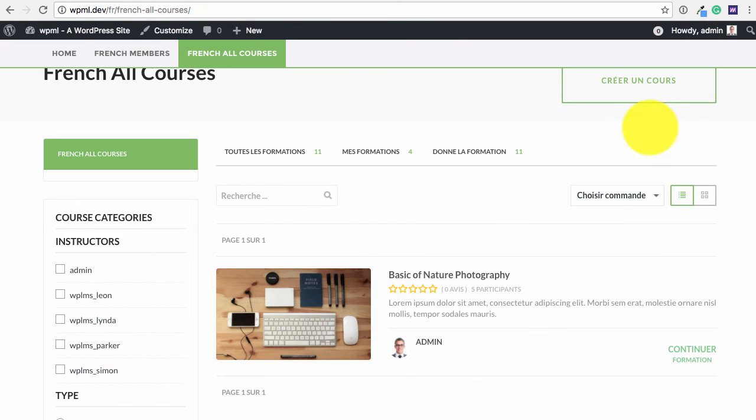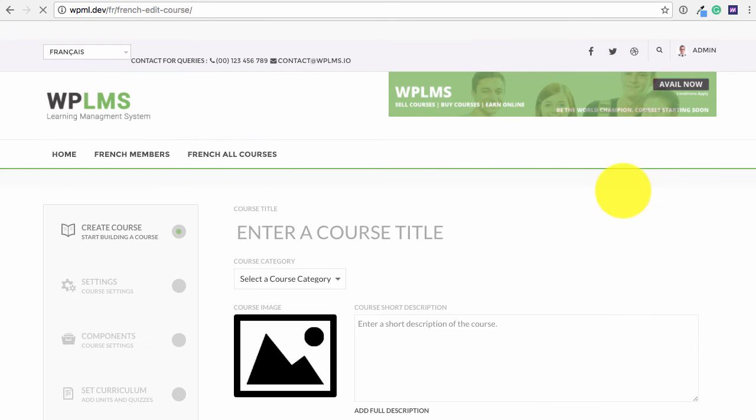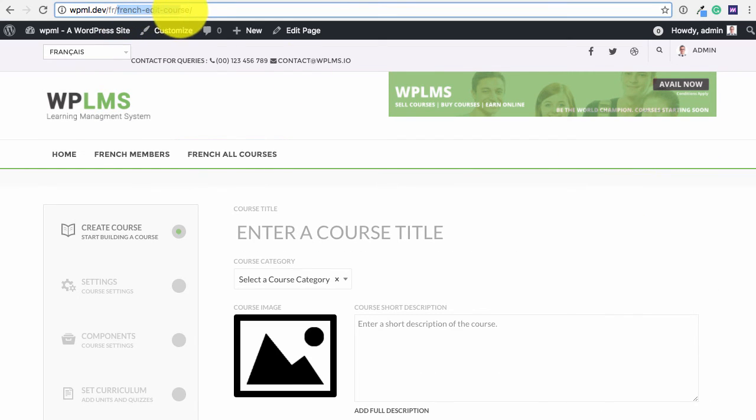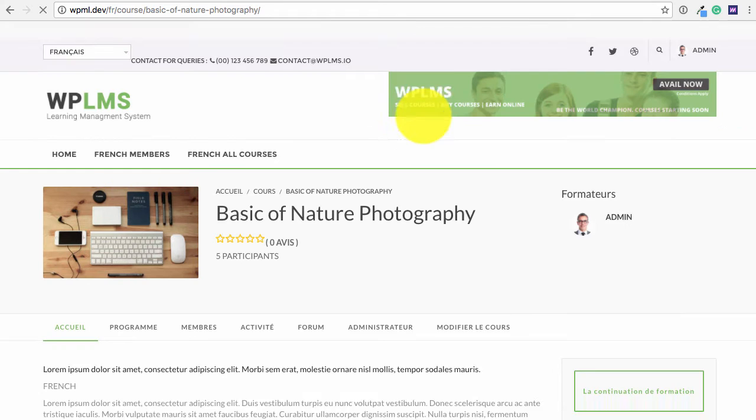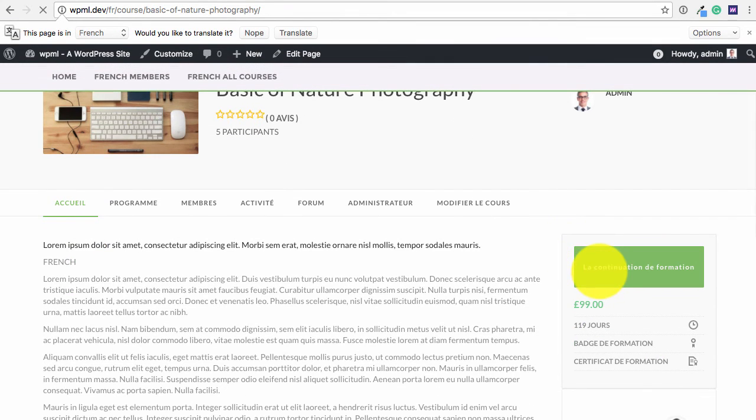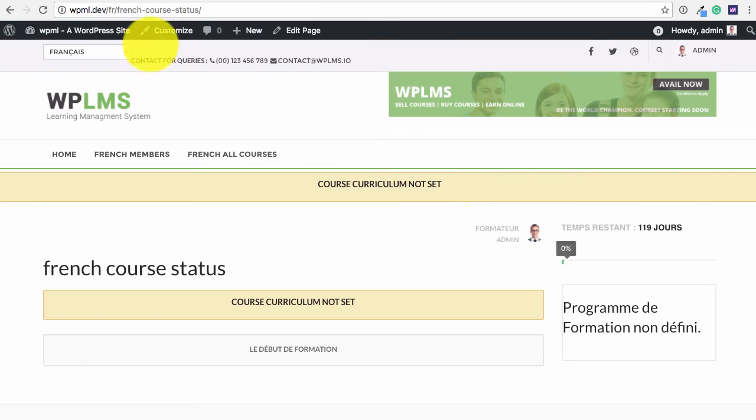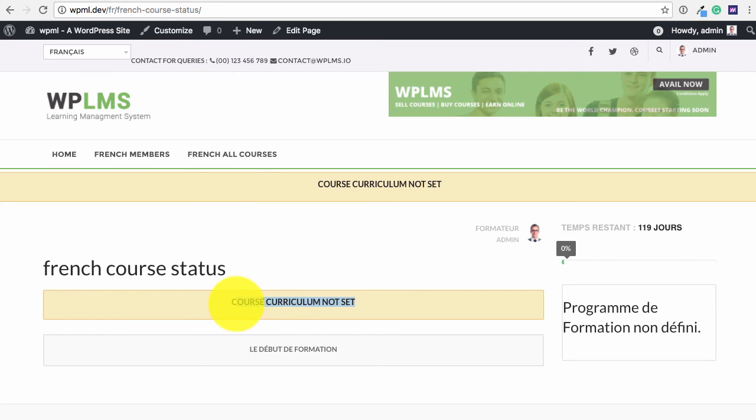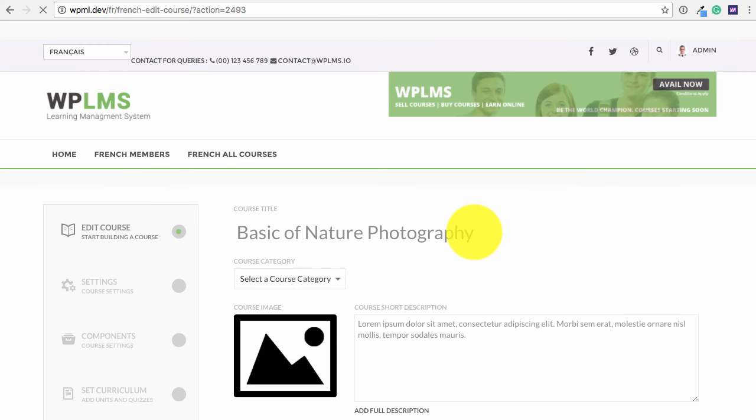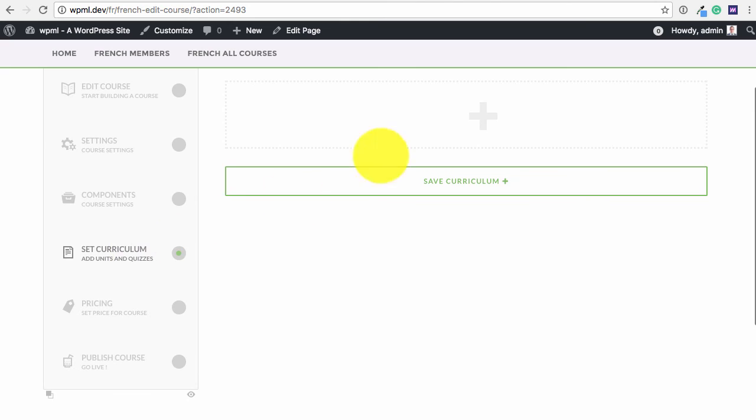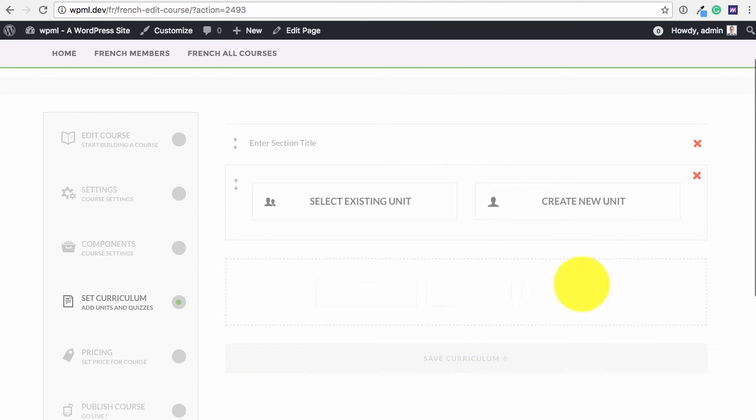Once we have done that and we edit the course, we will get the French version of the edit course or if we pursue the course we will get the French version of the course status page. So now important point to note is that the French course is different from the English course. So the curriculum needs to be set again for the French course. So we can simply edit the course and go to the curriculum section and add the curriculum again.